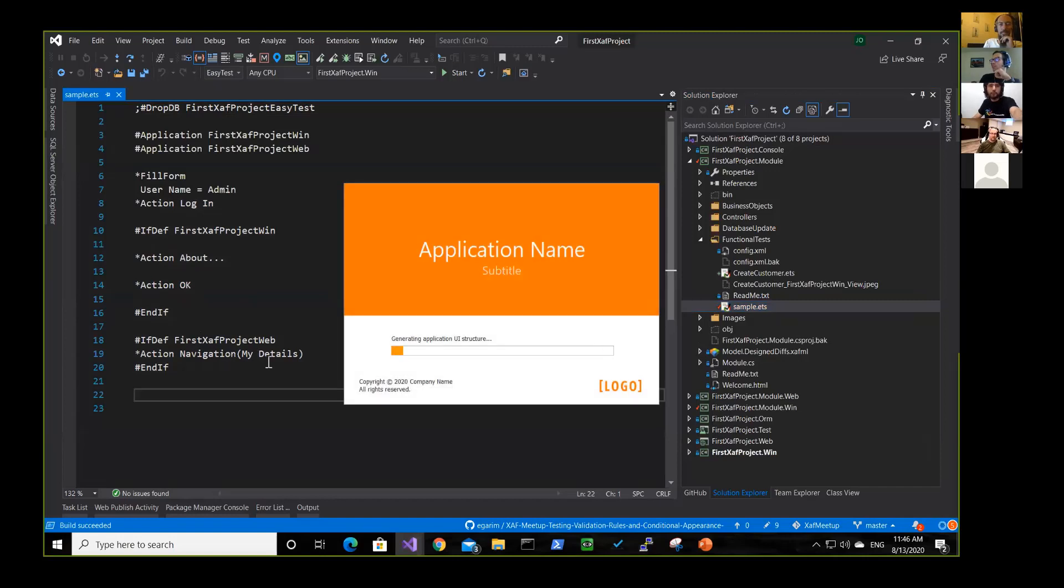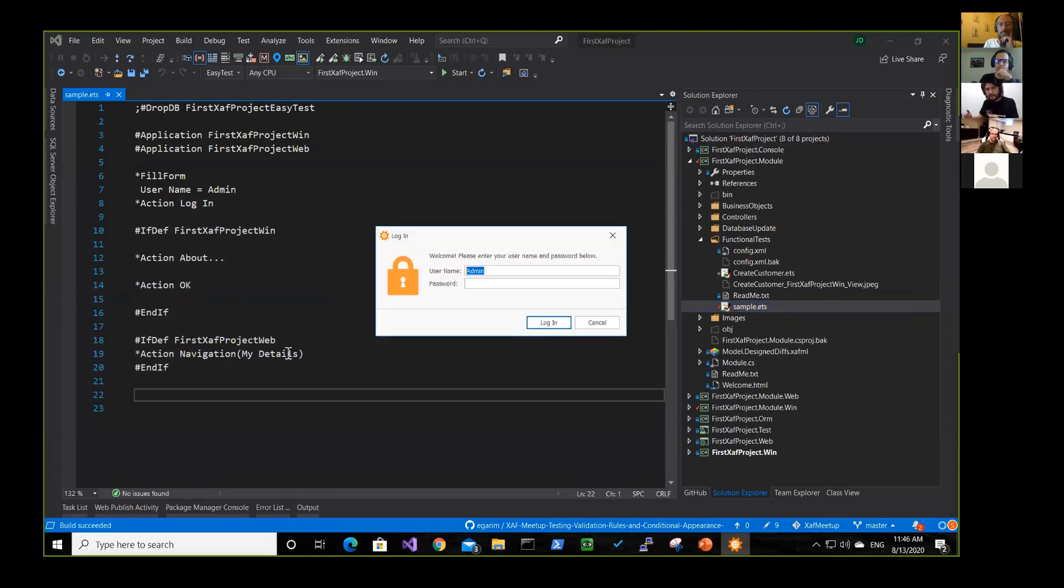And then it will finish. Basically, it will just go to my details in the navigation. And if it's finished, then the test is passed.